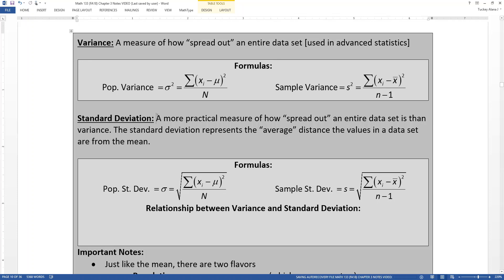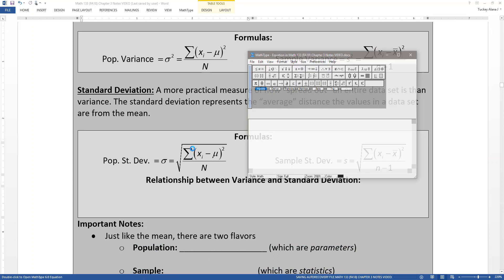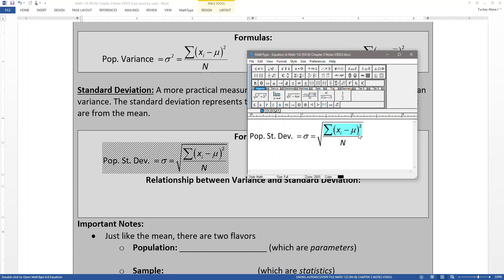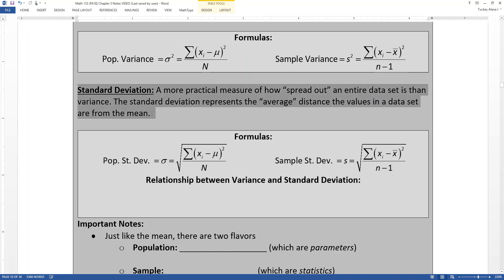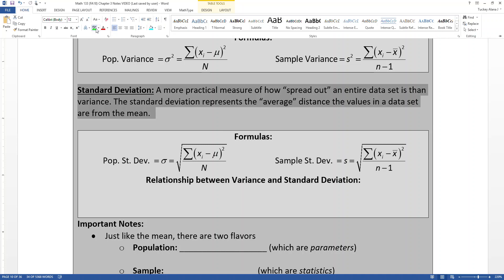The standard deviation takes the variance and undoes the squaring that we did. As part of the variance calculation, we squared everything and added them up, then divided by how many there are. So we have to undo the squaring — otherwise we have square units, which is kind of weird. So you take the square root of the variance and you have your standard deviation. Similarly, the square root of the sample variance is the sample standard deviation. The standard deviation is where it's at for us, at least for right now — it is a measure of how spread out our entire data set is.